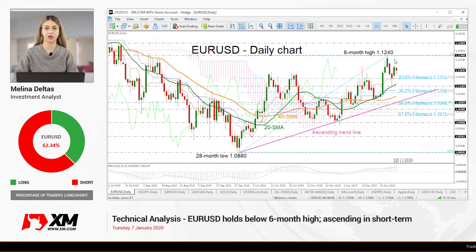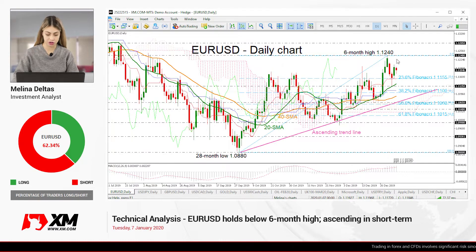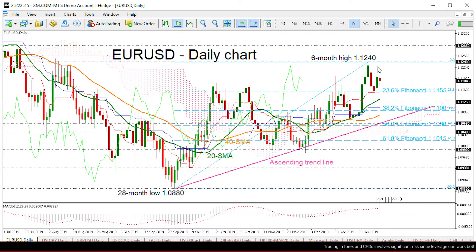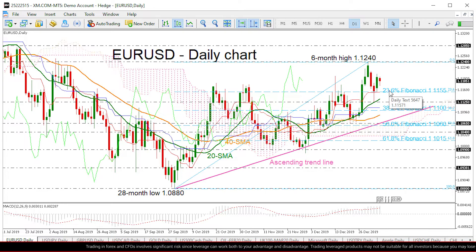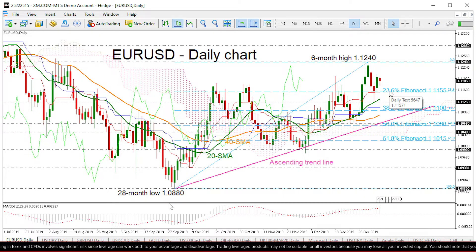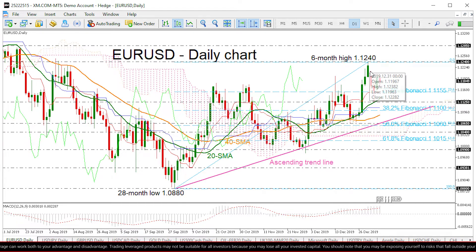Hello and welcome to this technical analyst video here at XMOD.com. Today we are going to look at EUR versus the US dollar on the daily time frame. Having a look at the chart now, the price is moving lower since the beginning of the year after it touched on the 6-month high of 1.1240. However, the price is halting above the 23.6% Fibonacci retracement level of the upleg from the 28-month low of 1.0880 to 1.1240, around 1.1155.